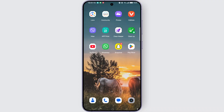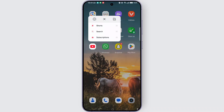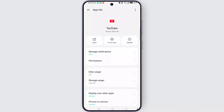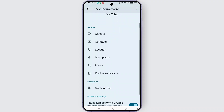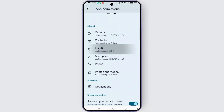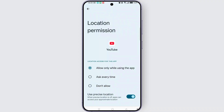Now make sure that you have allowed location permission on the YouTube app. For that, long press on YouTube, select the info icon, then tap on Permissions and ensure location permission is allowed.